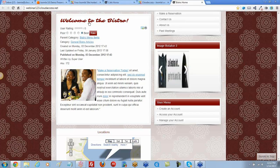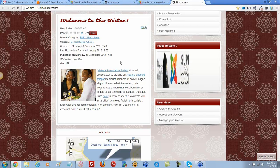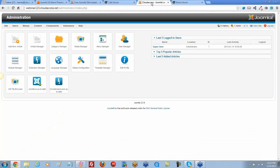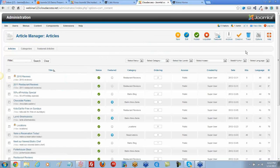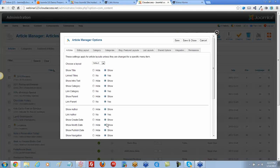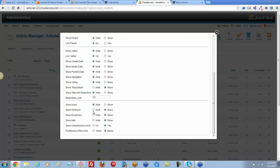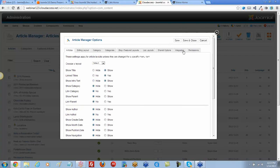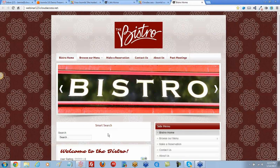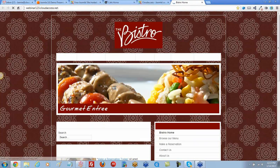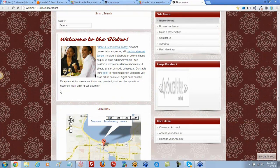First, I need to clean up the article manager in the back end — there's too much showing in the article. I'll open up article options and hide all those extra fields. I'm going to hide everything and just leave the read more link visible. Save, return to the front end, refresh, and all that clutter is gone.